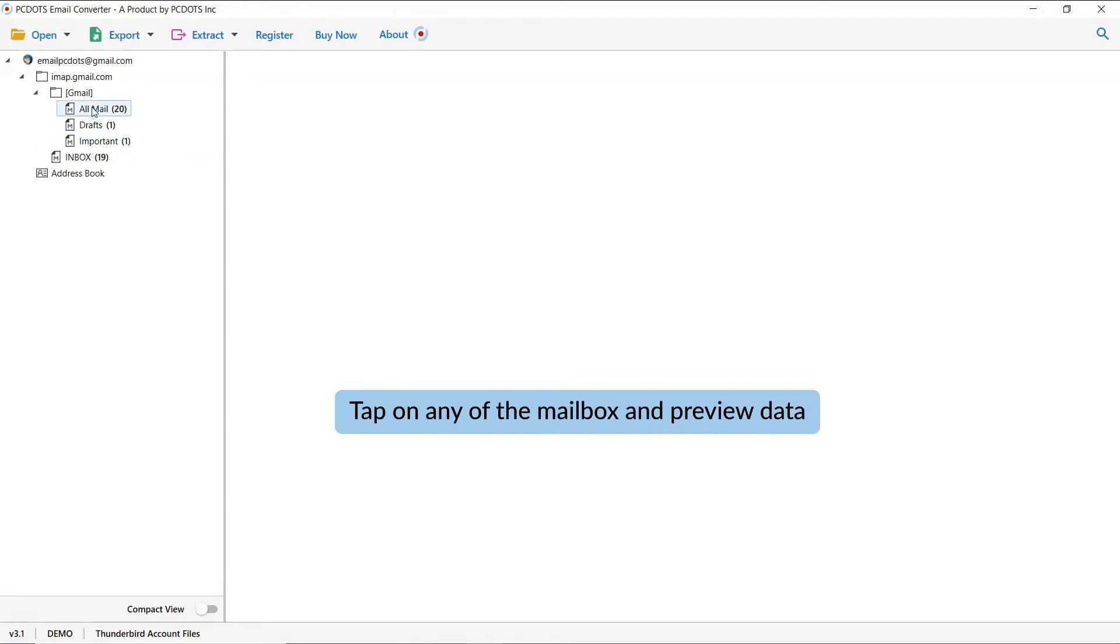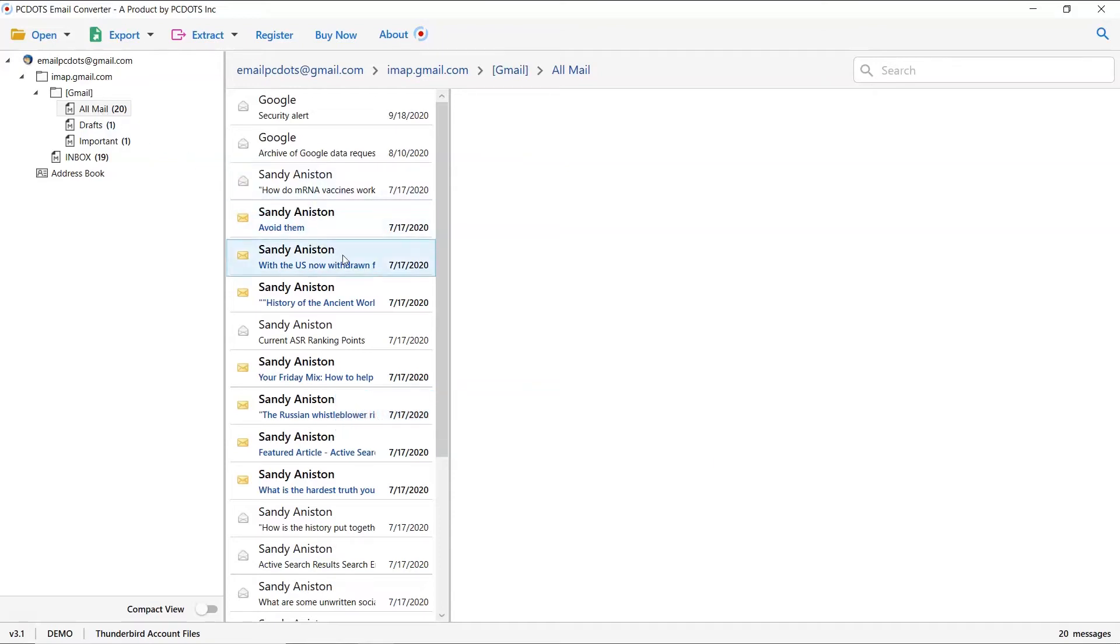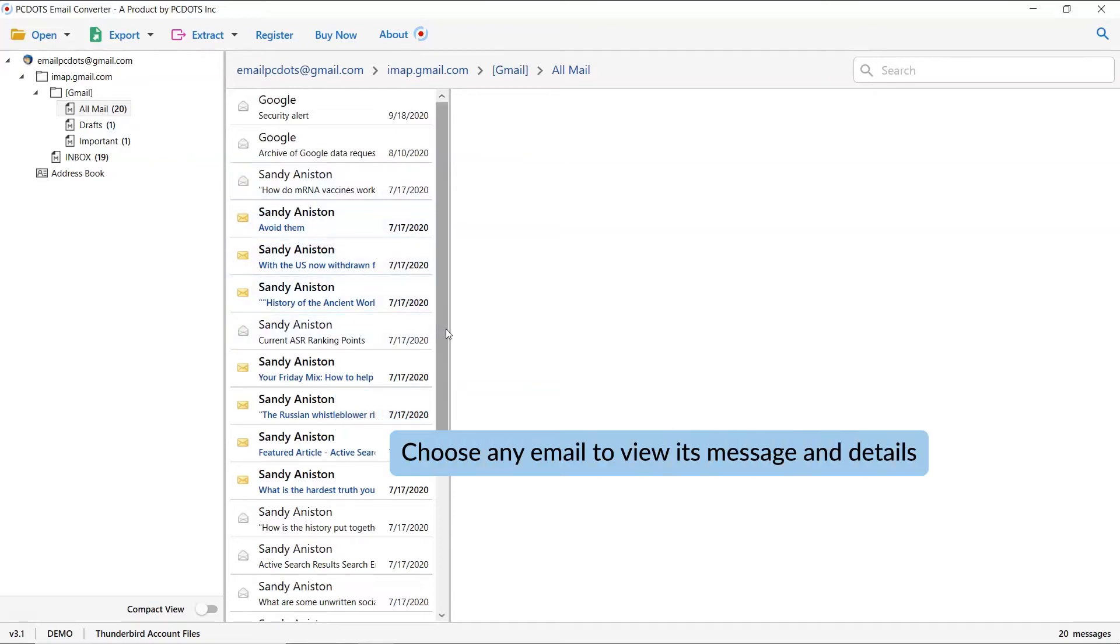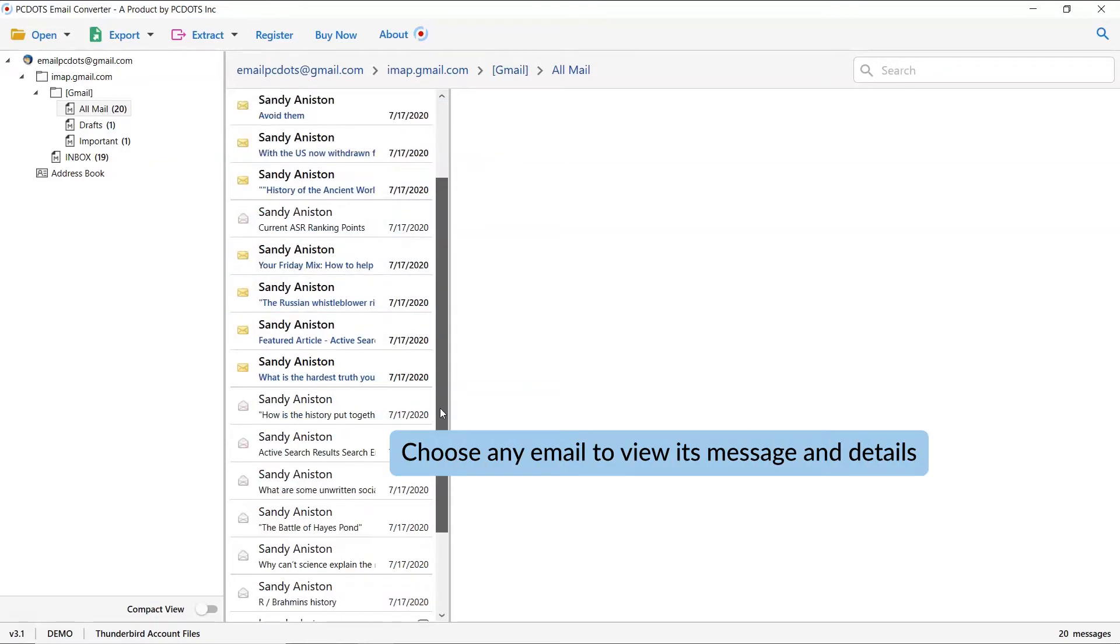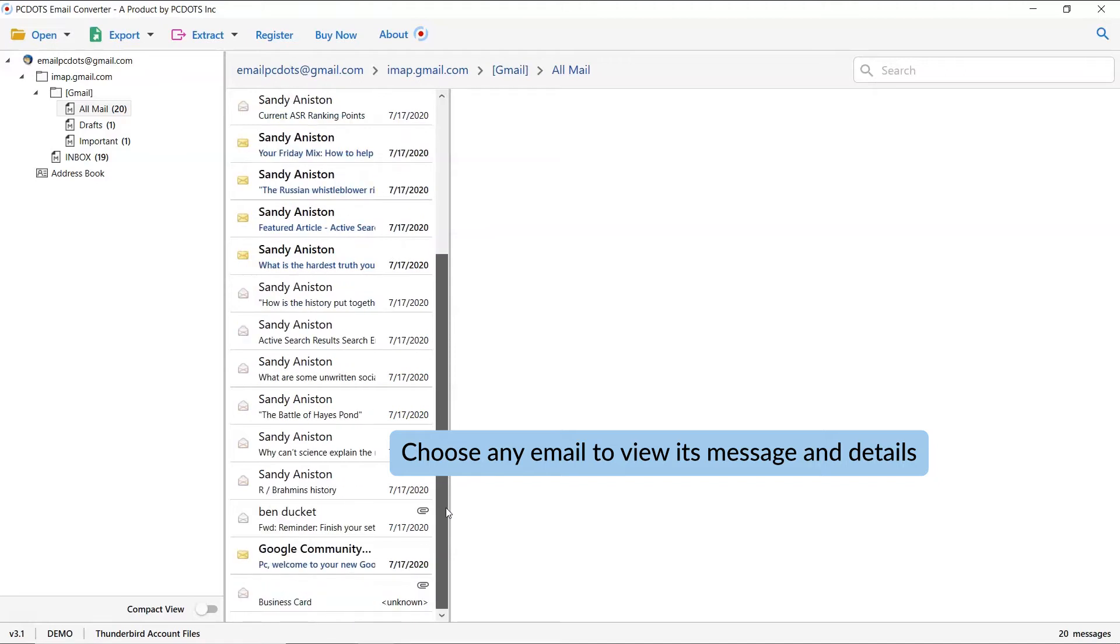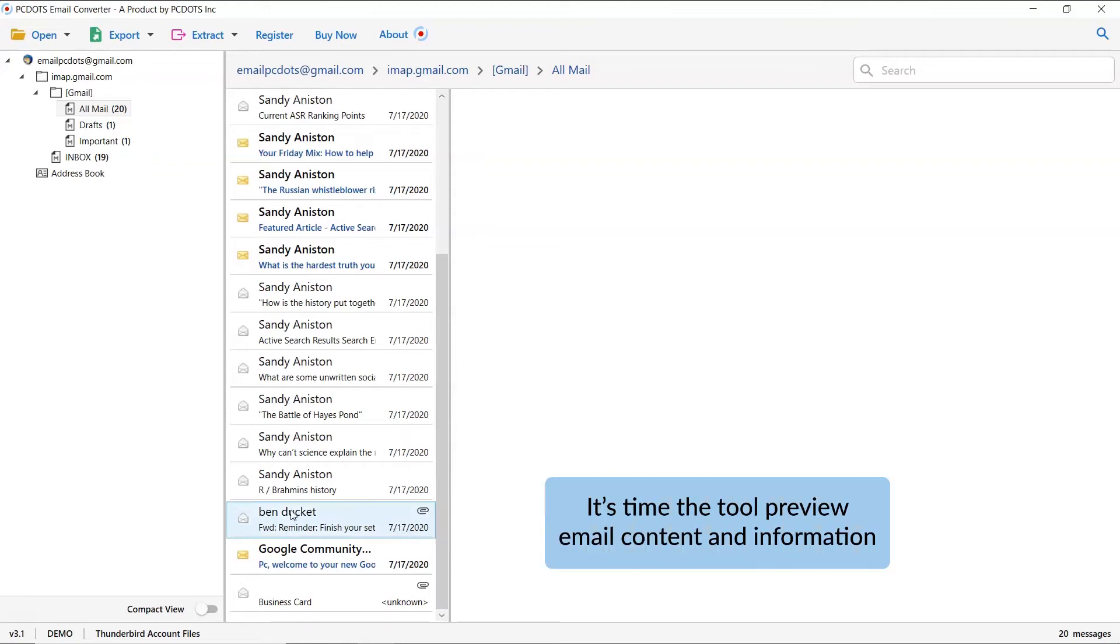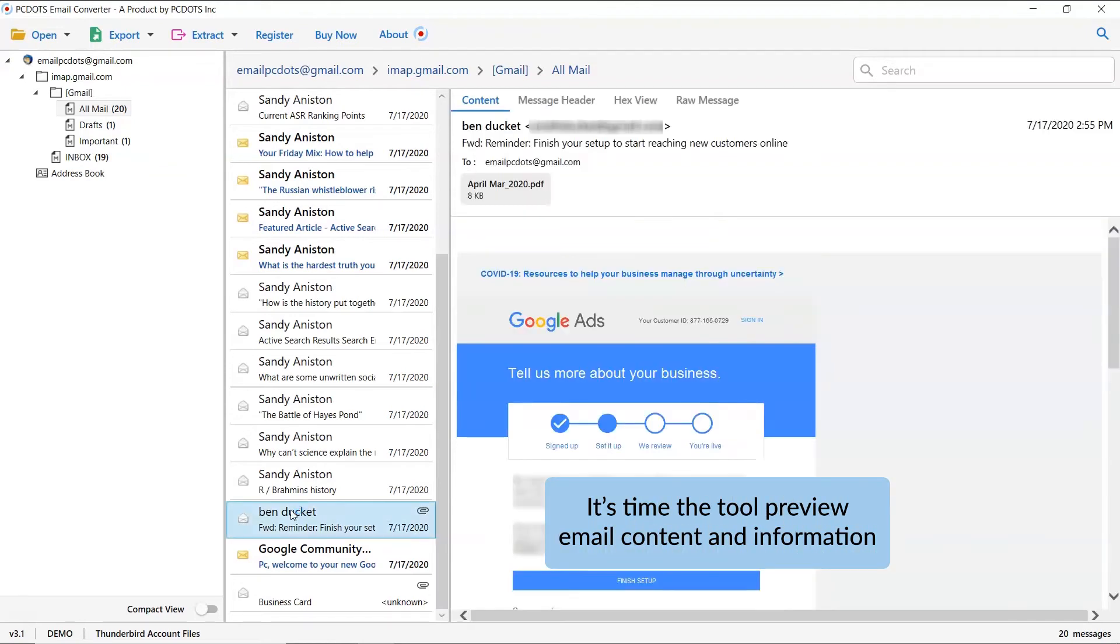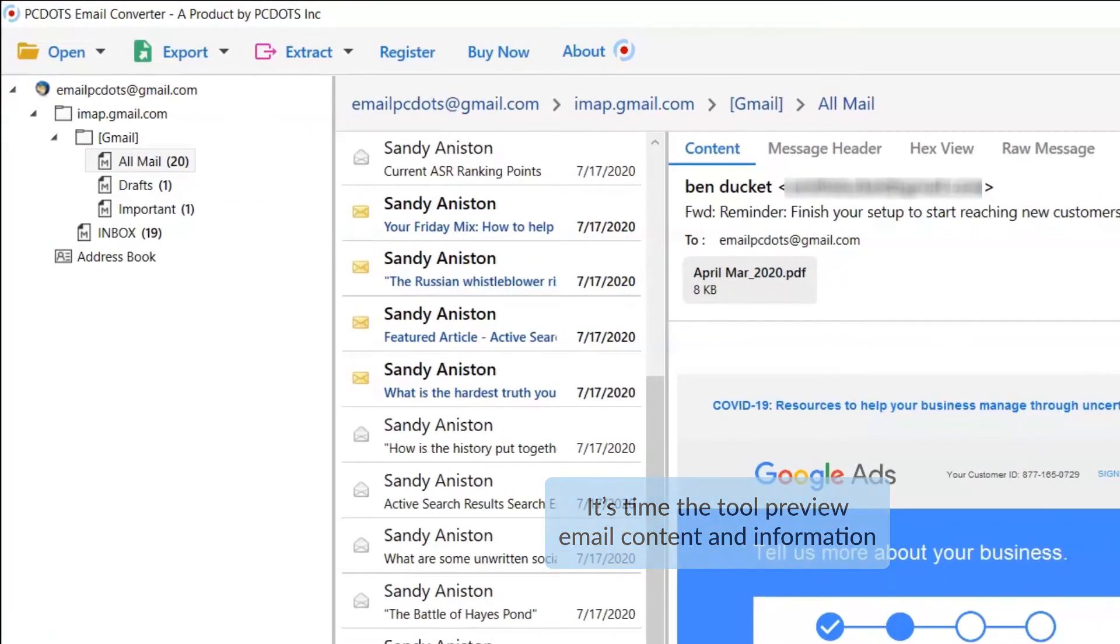Now tap on any of the mailboxes for data preview. As you see, all the emails in the Thunderbird folder are listed one by one. Now, click the email to view the message. This way you can preview the Thunderbird email message with all the properties and elements such as email properties, signature, sender information, and more.